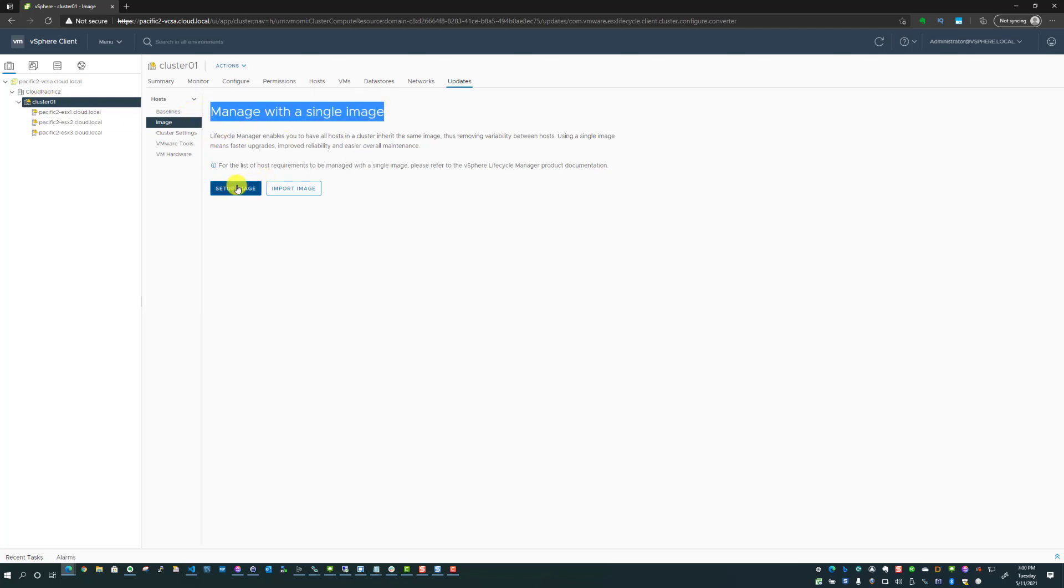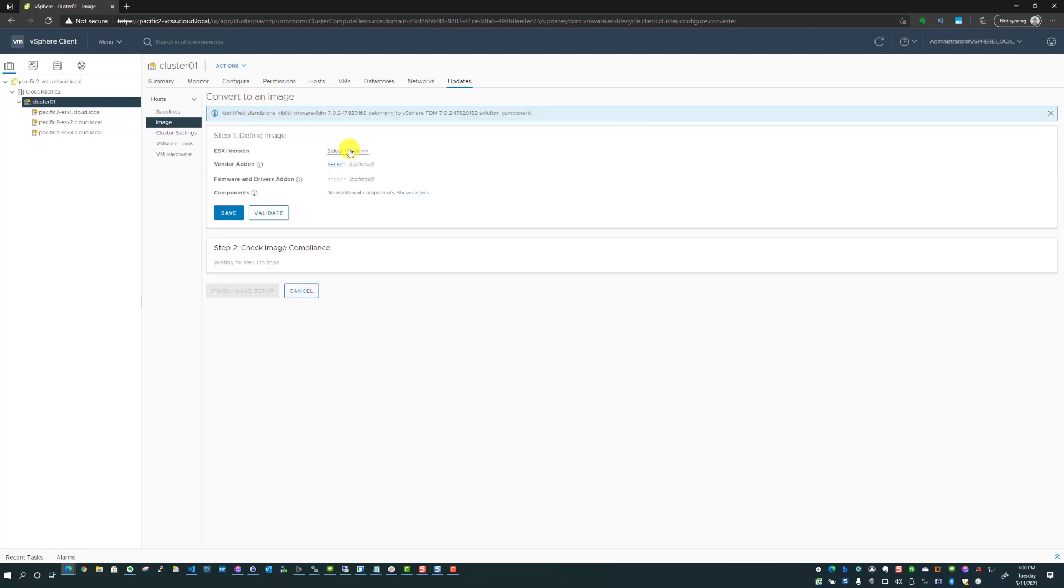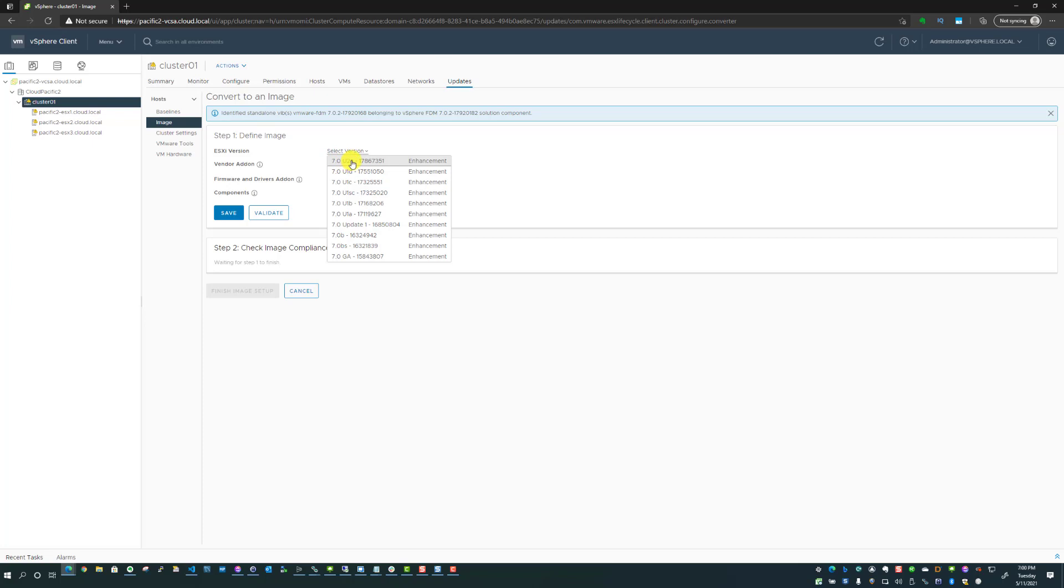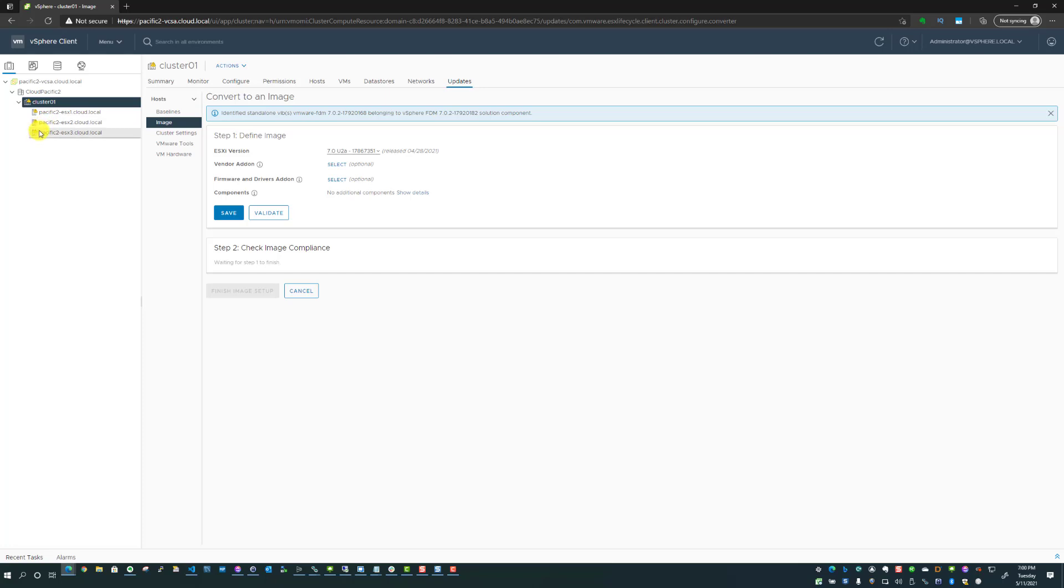Manage with a single image - we're going to say setup image. We're going to select vSphere ESXi 7.0 update 2A. 2A is the latest release of update 2 which fixed a nasty bug in the upgrade process that left some hosts in an unbootable state. If I wanted to here, I could select my vendor add-ons firmware. However, you may realize this is a nested cluster - I used William Lamb's vSphere nested cluster script. I don't have any firmware I can add to the cluster or remediate the cluster with since it's a nested environment. So I'm just going to click save.